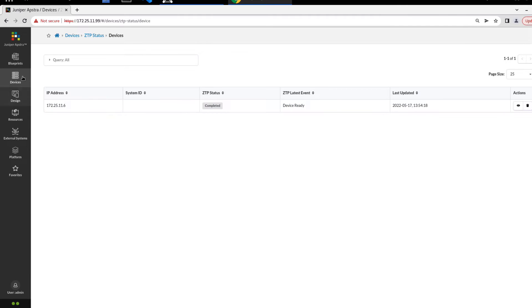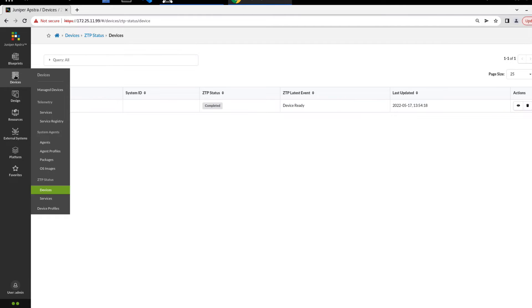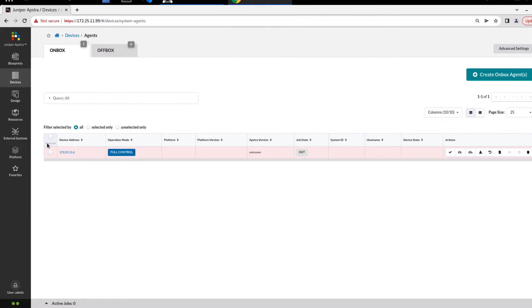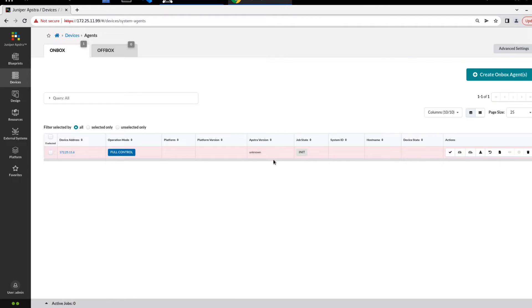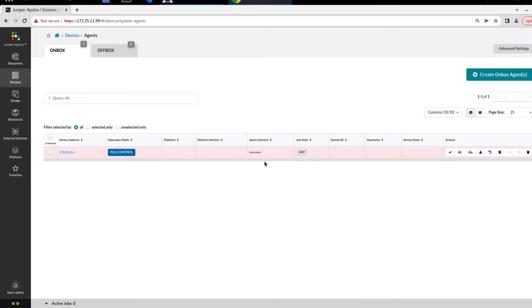So let's go ahead and go to devices, system agents, then agents. You can see here we're on the on-box tab, and we can see that we have one device entry. As you might know, this isn't ready to go. It's in the job state of init, AppStra version unknown. The reason behind that is because it is not actually installed on the device yet. This is an on-box agent, we need to install the AppStra agent on the actual box.